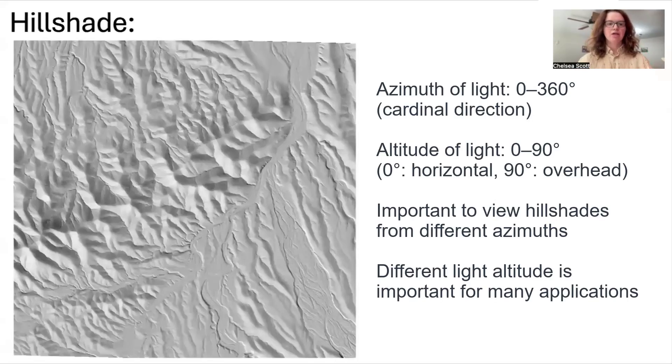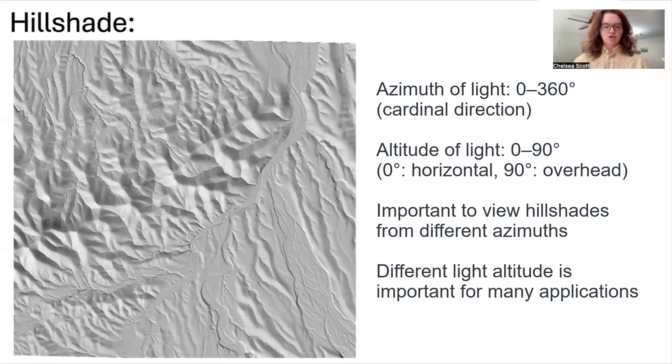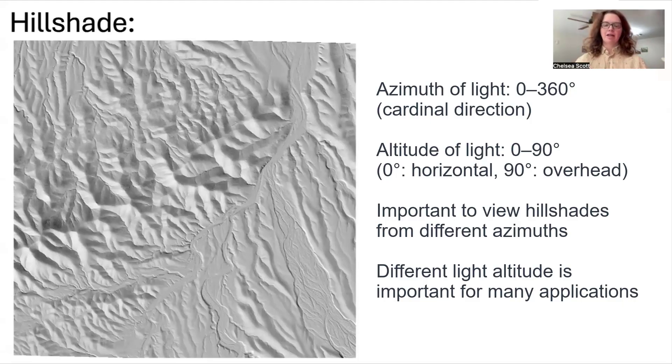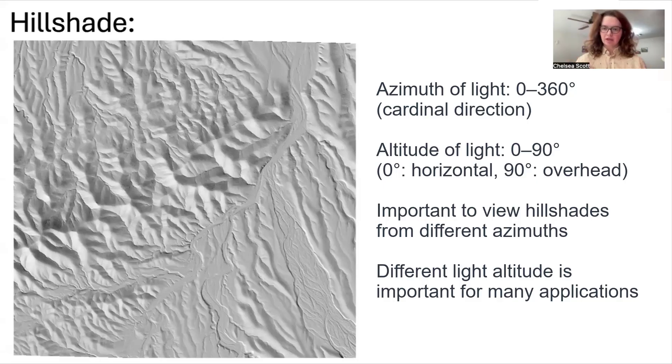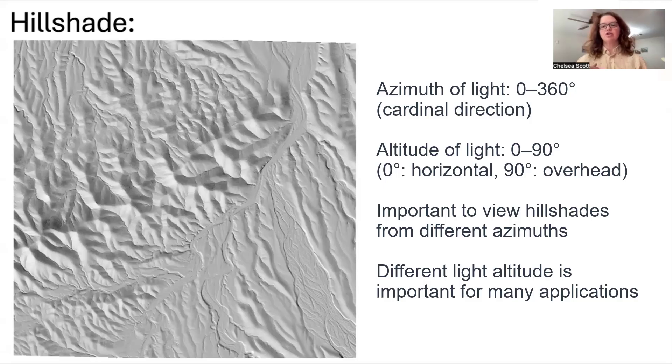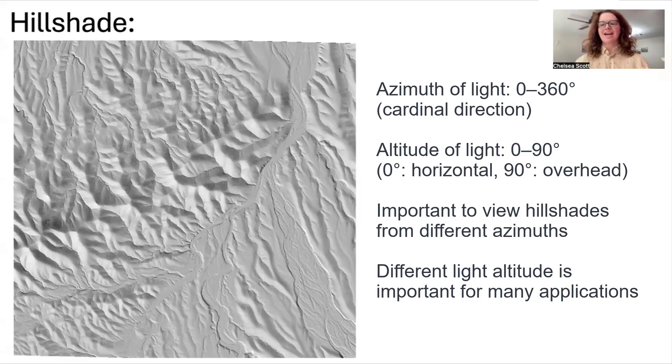As a review, here is a topographic hillshade and it's a very powerful approach for visualizing what a landscape looks like. It's very important for many applications to calculate the hillshade using different azimuths and altitudes of the light.